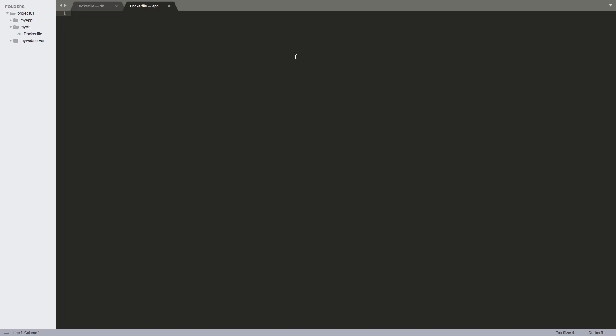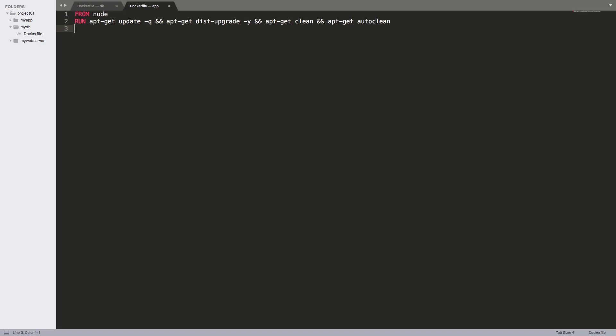So our Dockerfile will look something like this: from node, which again is the image that will be used as a base for this image, or the image that we are building. And the usual apt-get update -q and apt-get clean and apt-get autoclean. We already explained what this line is for and why we are putting it in one line instead of several lines in the previous lecture.